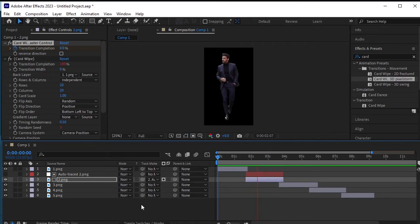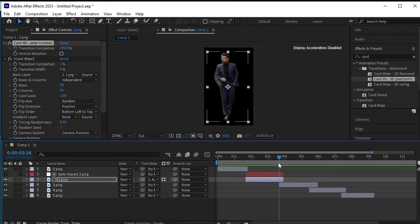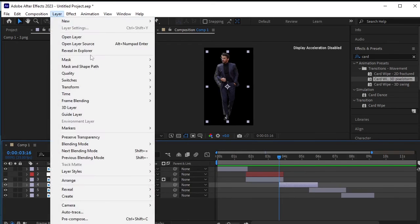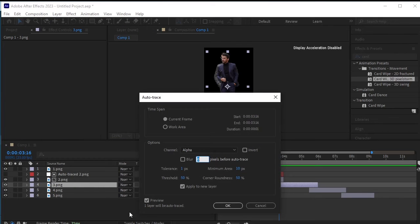Alright, let's proceed by applying the same effect to the third PNG. First, select the third PNG layer, then go to layer, auto-trace, and click OK.